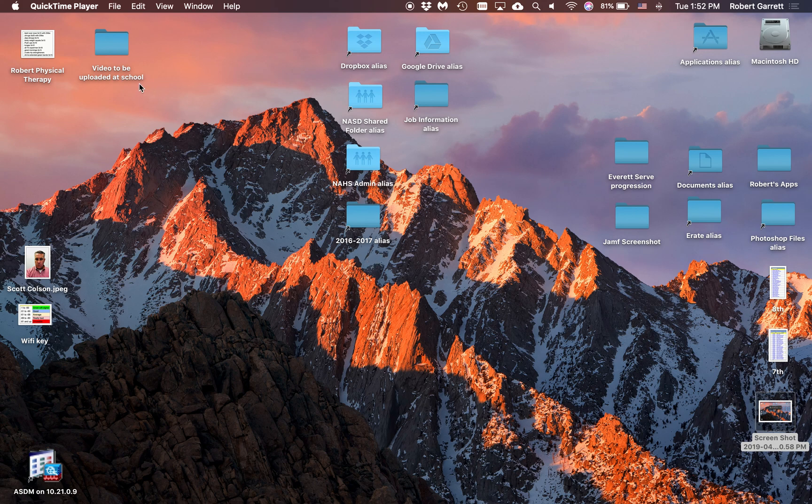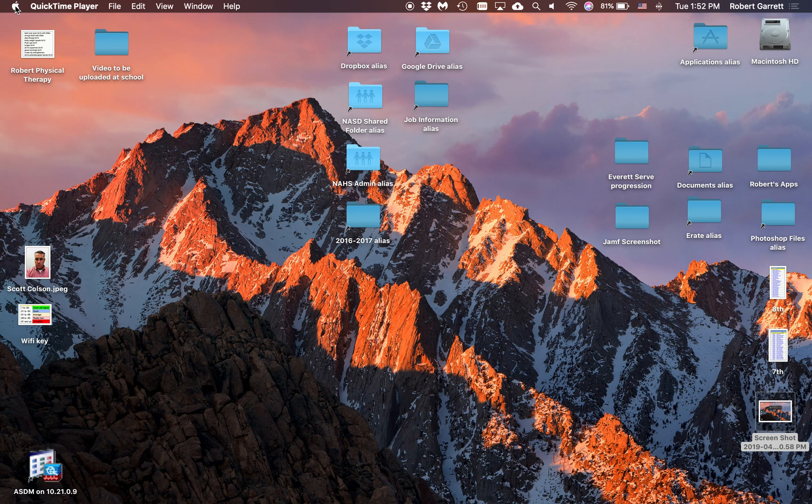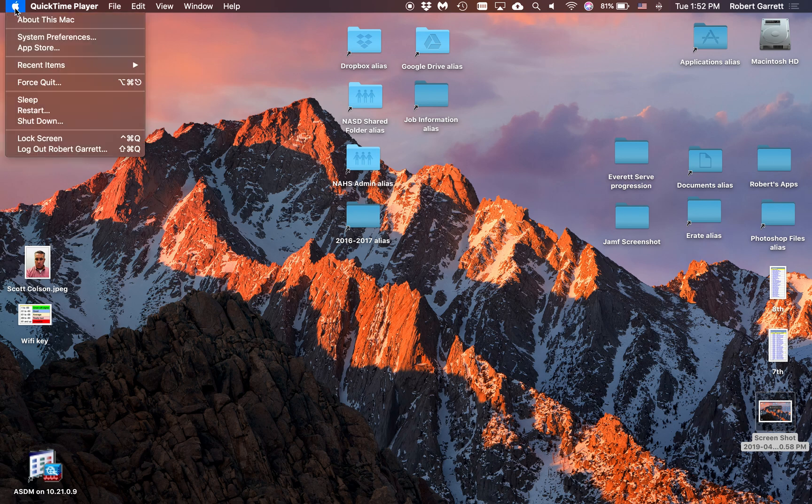In this video we're going to continue to explore the Apple menu at the top left. So I'm going to click on it. We already talked about About this Mac.